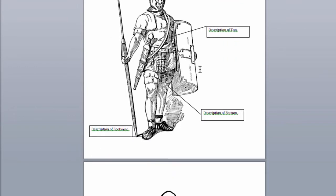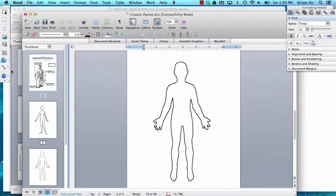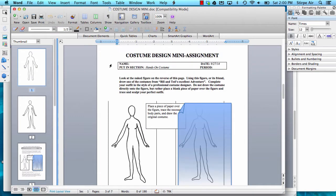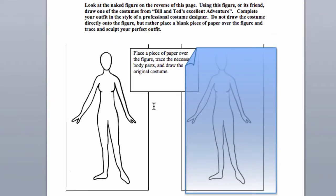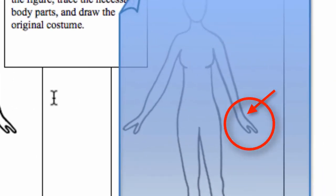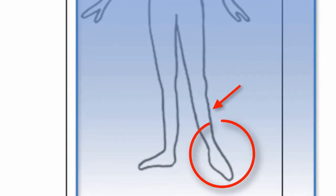A croquis is a naked figure of sorts—a black and white drawing of the body that the costume can be created on. What I do is place a piece of paper over the figure and draw the original costume. When I'm done, I trace the necessary body parts that have not been covered by clothing—I only bring over the parts of the body that are not covered. So if I did a sleeve and it went down to about here, I would trace the hand when I'm done. If I did a dress and it went down to here, I would trace the legs when I'm done.